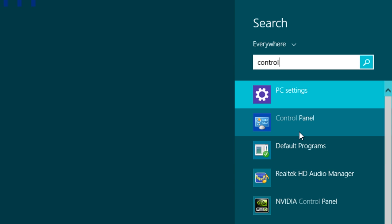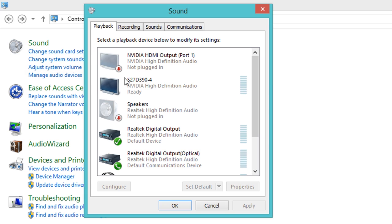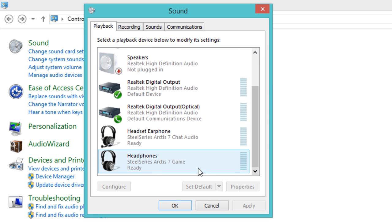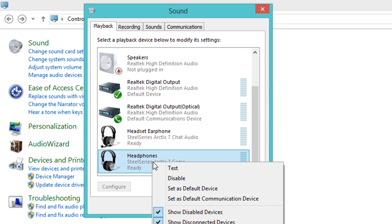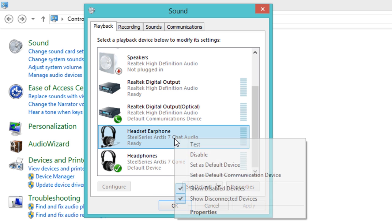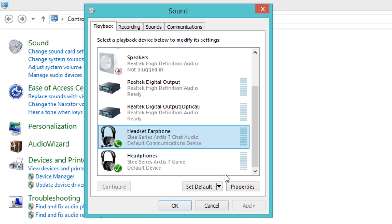To begin, open your control panel and click on Sound. In the Playback panel, right-click on the device name SteelSeries Arctis 5 Game and select Set as Default Device. Then, right-click on the device name SteelSeries Arctis 5 Chat and select Set as Default Communication Device.